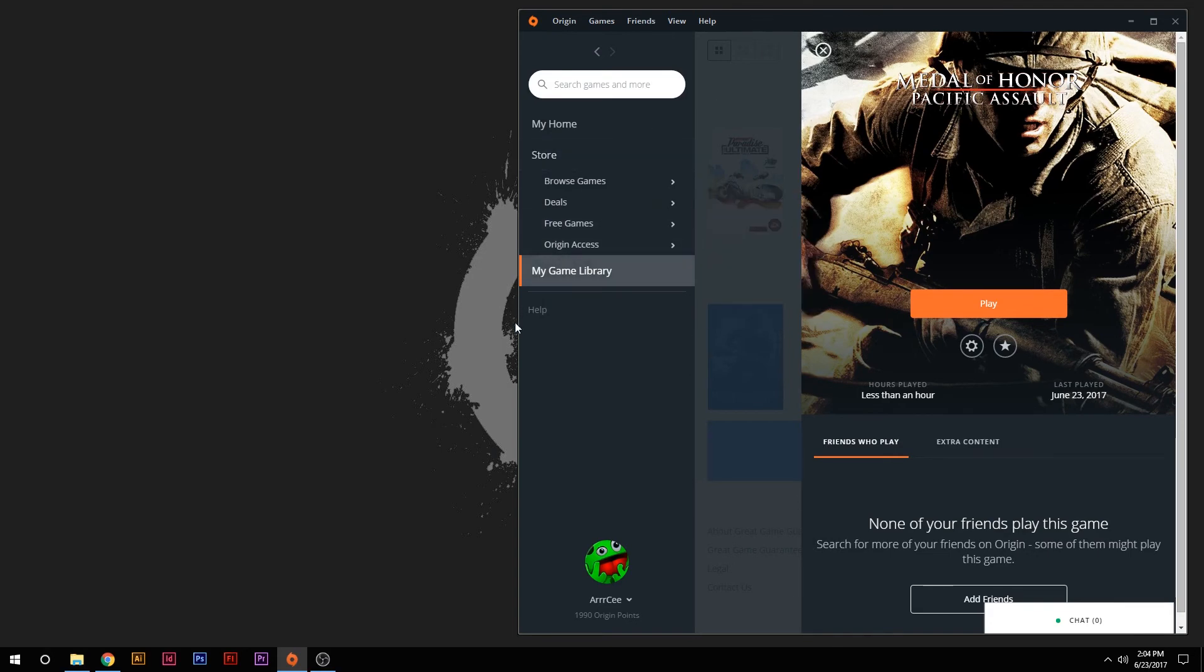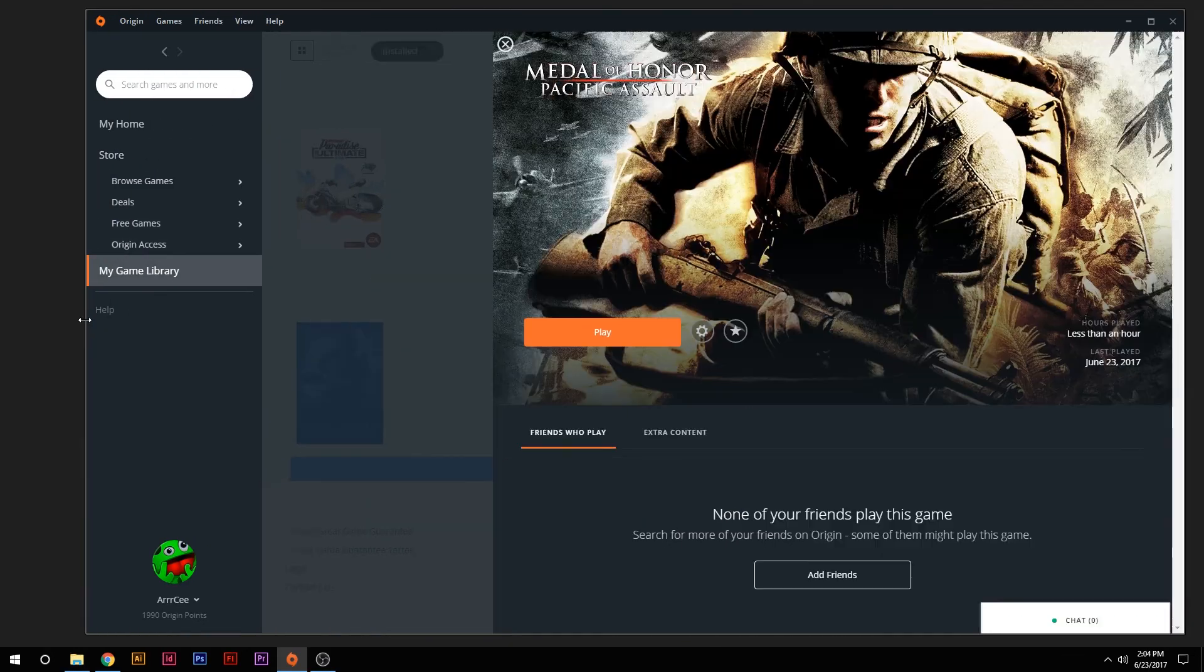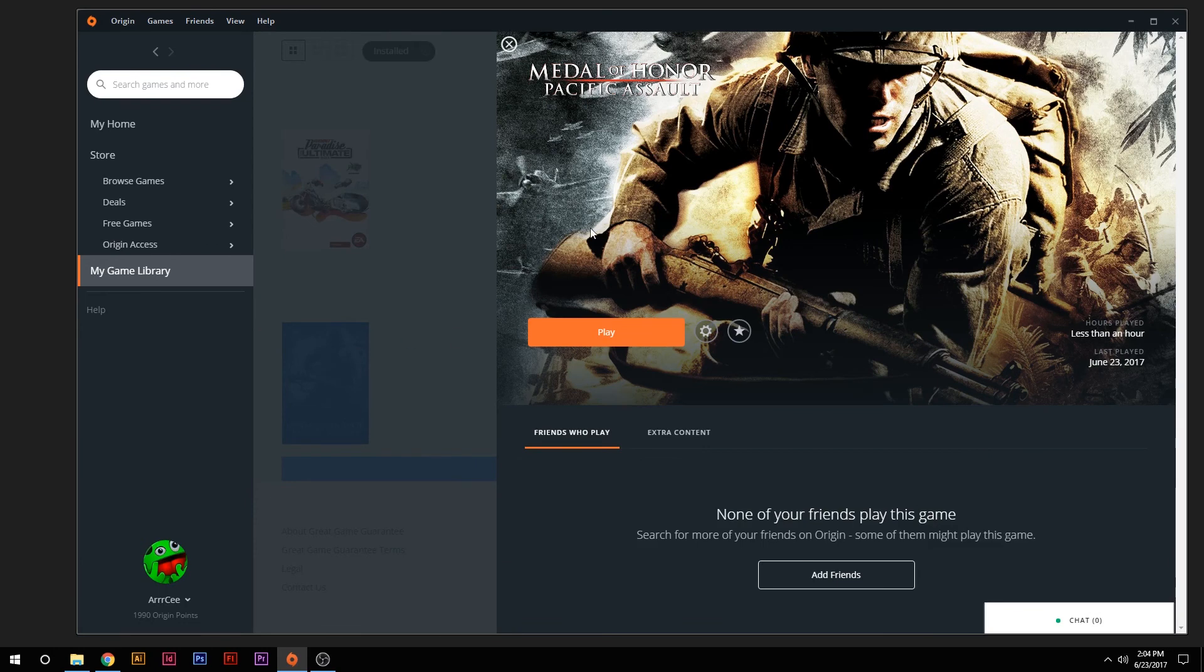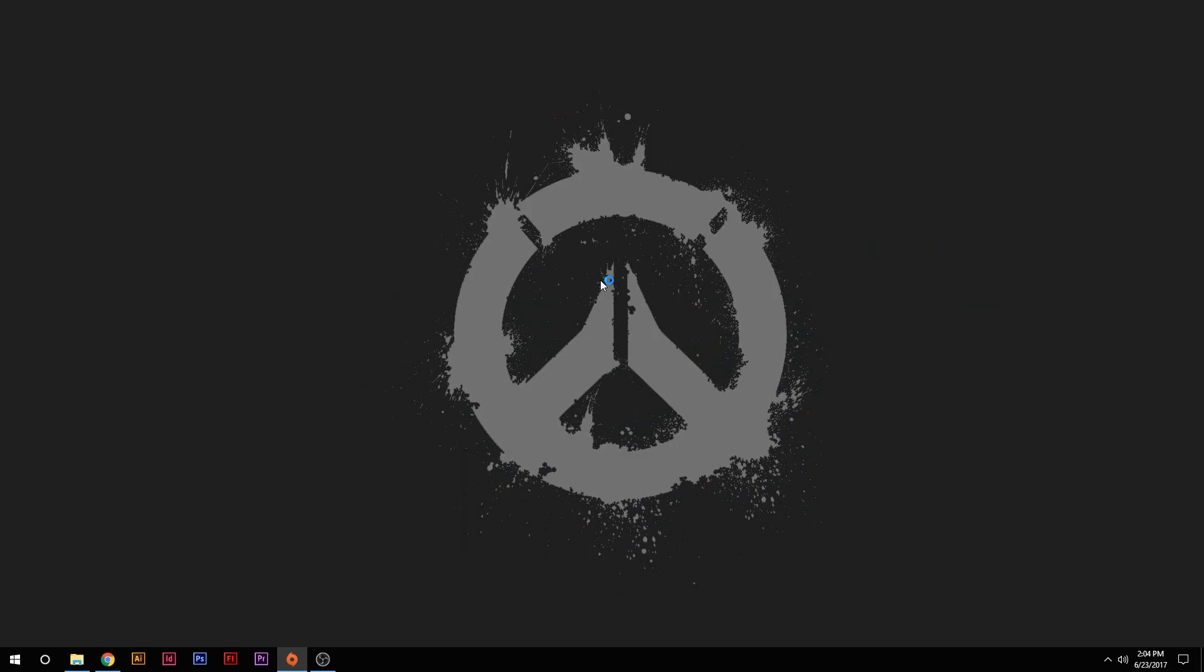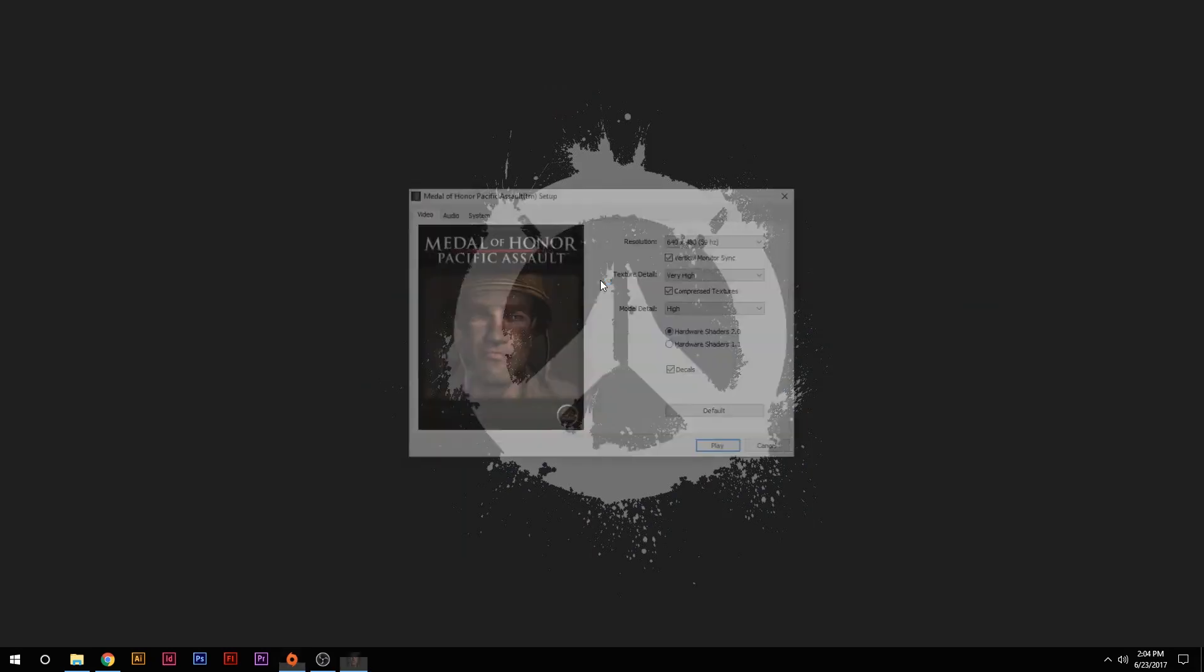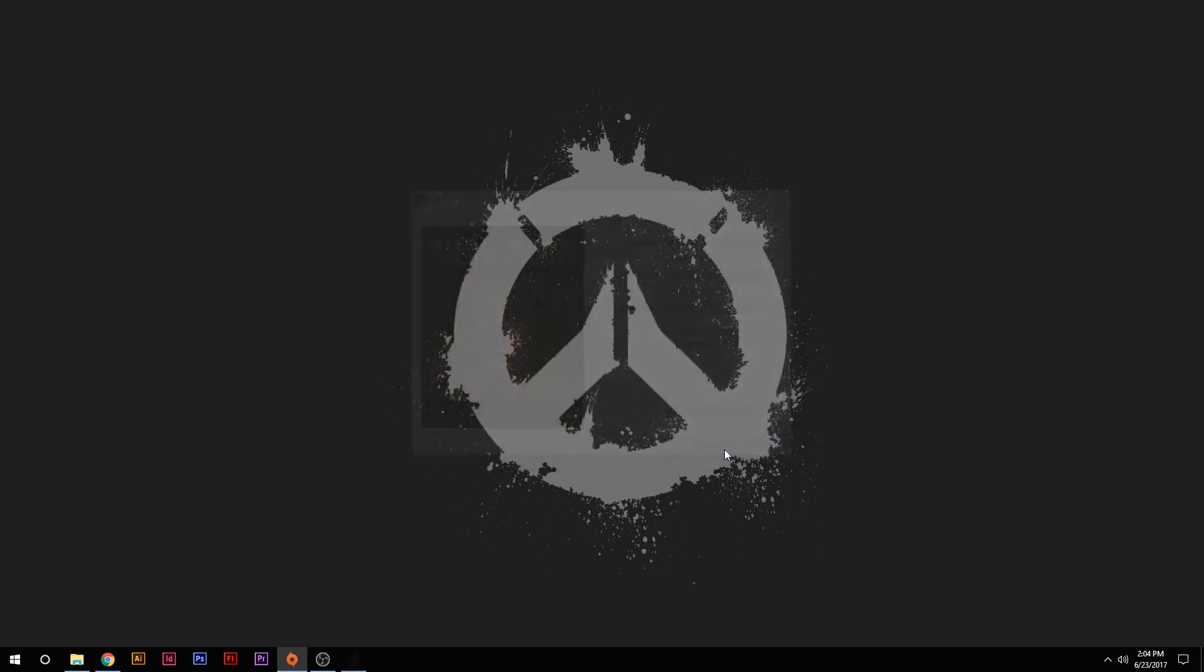And now you can see that we have our Medal of Honor Pacific Assault menu up here. We hit Play. You're going to get this little pop-up dialog box no matter what. What you want to do before you launch it is make sure that you hit Default, and then hit Play. And the game should be running at whatever resolution that you picked.